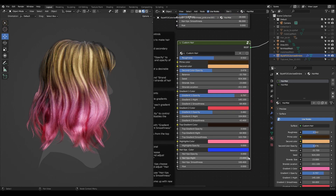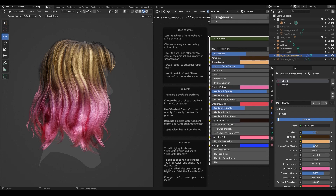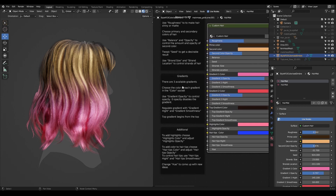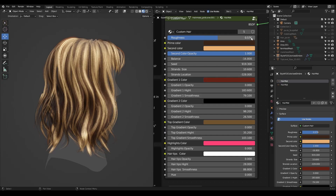The material looks like this — it's a big node group combined in this way. We have different options for colors, different combinations, and gradients. I divided them into three main sections: base controls, gradients, and additional controls.